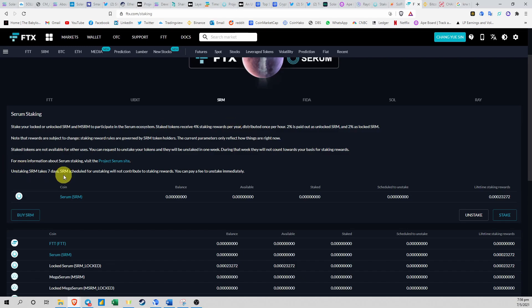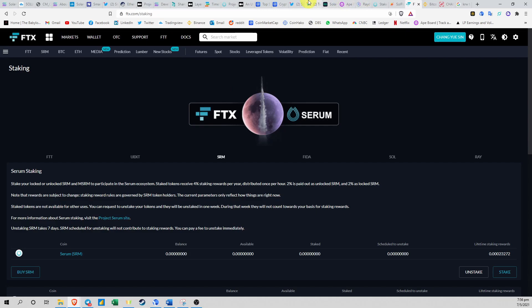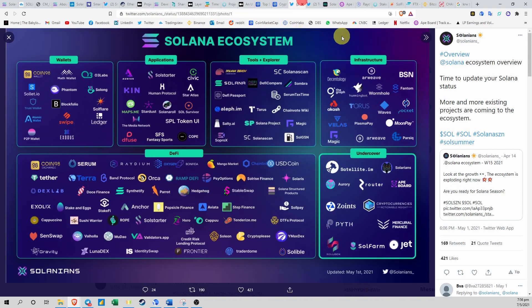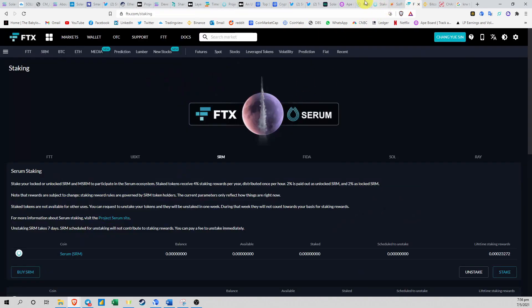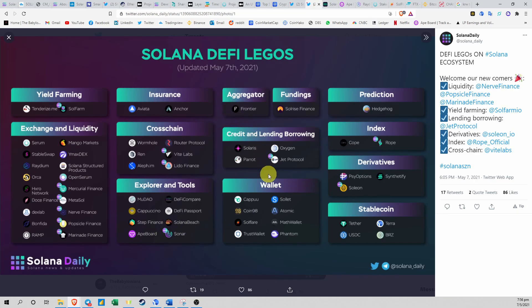If you come over here, you go to Stake, then you select SRM, you can stake your SRM for about 4% staking rewards per year. The unstaking takes about 7 days. So FTX is the exchange that supports most of Solana tokens. If you're interested in buying and betting on all these Solana projects, FTX is the one to go for because you won't be able to find these tokens on Binance because they're on the Solana ecosystem.